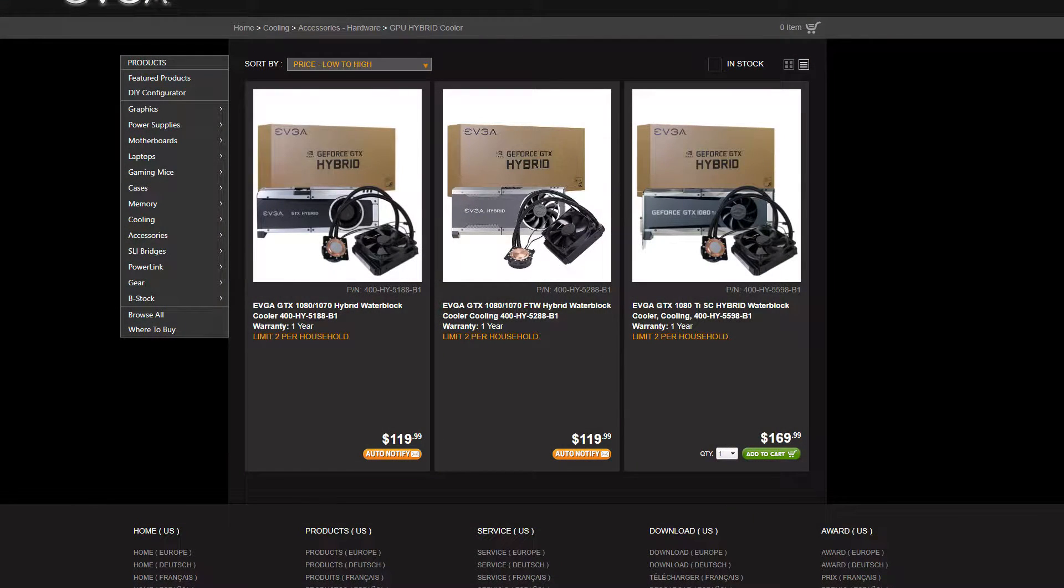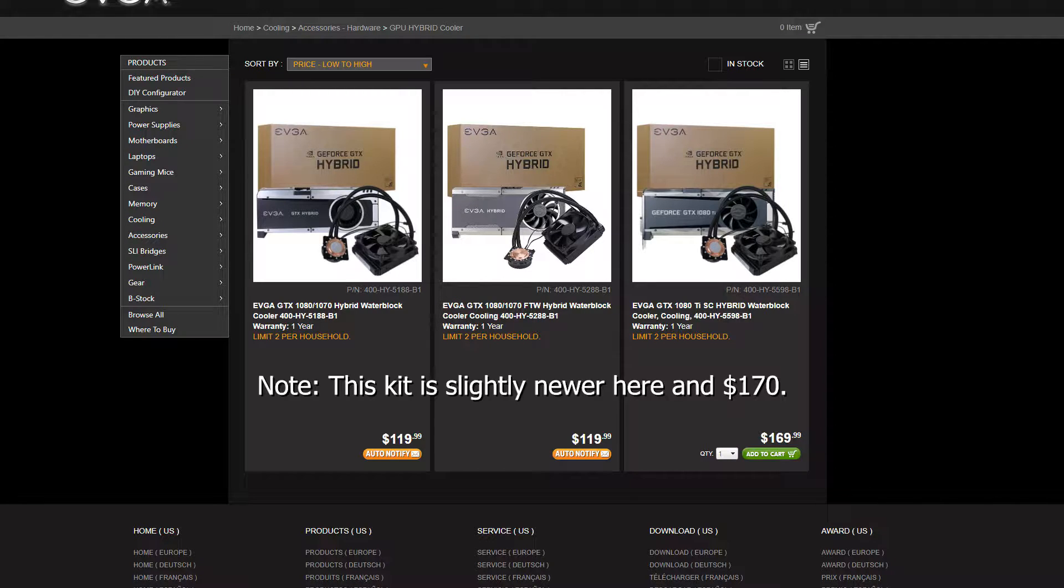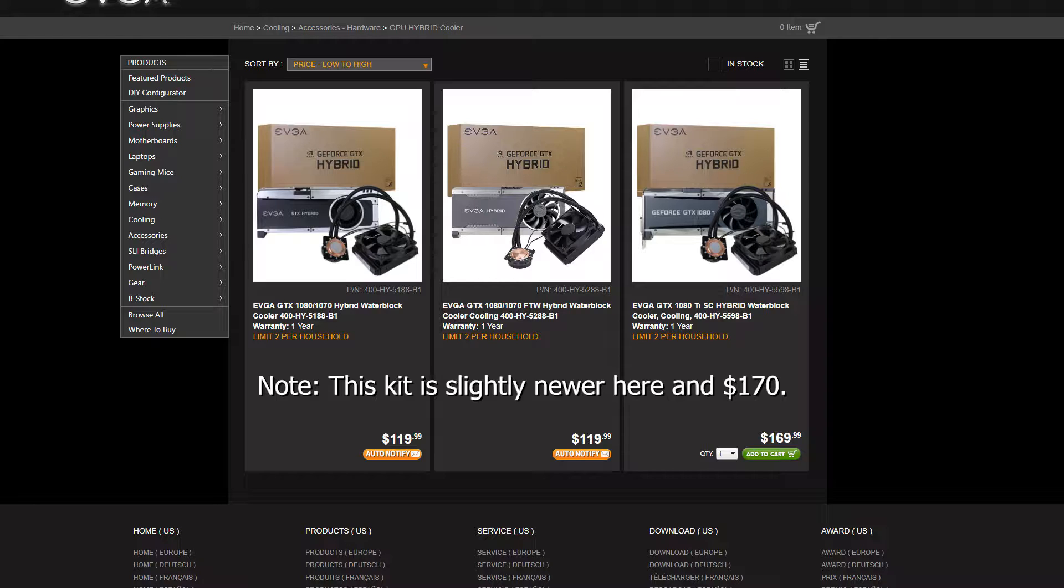The Hybrid Kit from EVGA retails for about $160 USD, which is a bit steep considering it used to retail for $120 USD on previous Founders Edition Hybrid kits, but still has all the same elements. EVGA explains that this was a smaller run order, so the MSRP had to be adjusted.